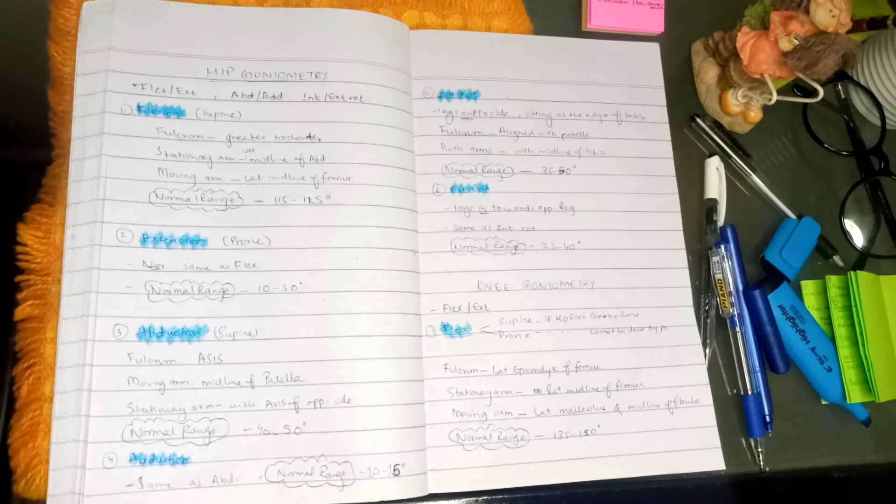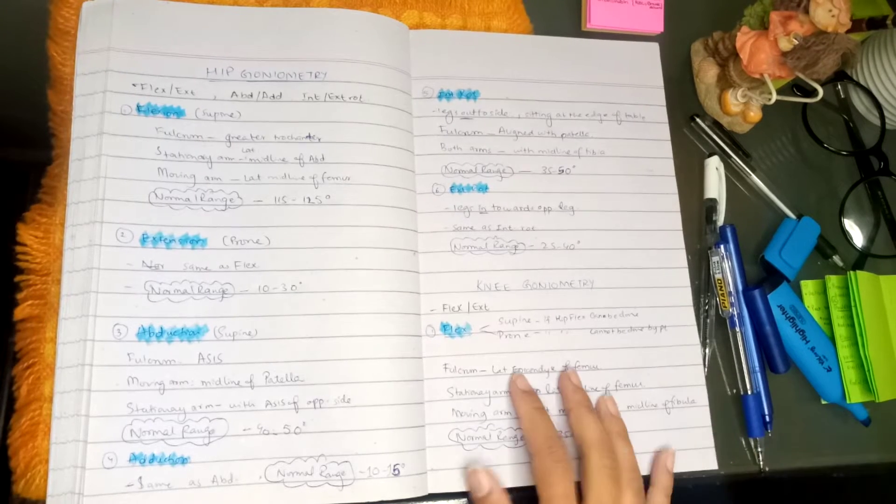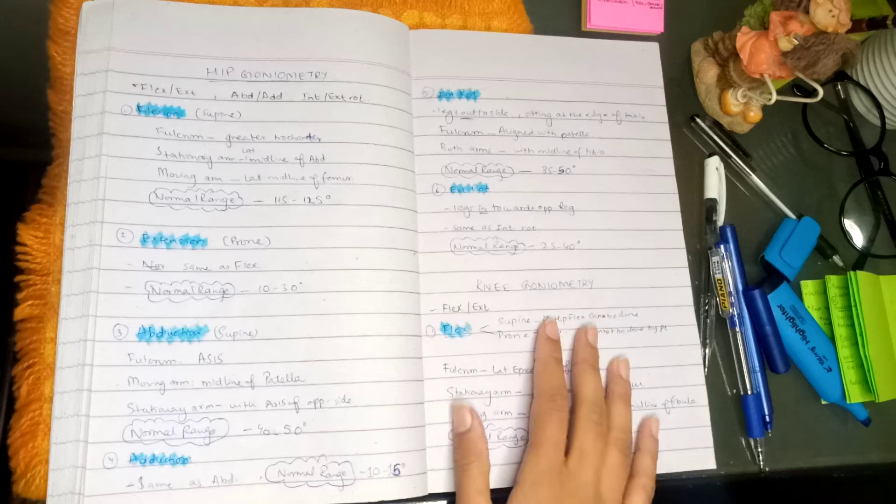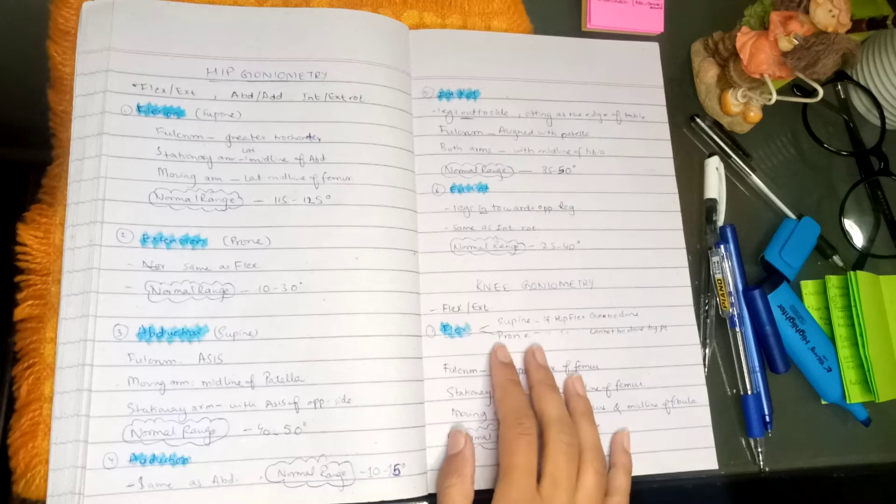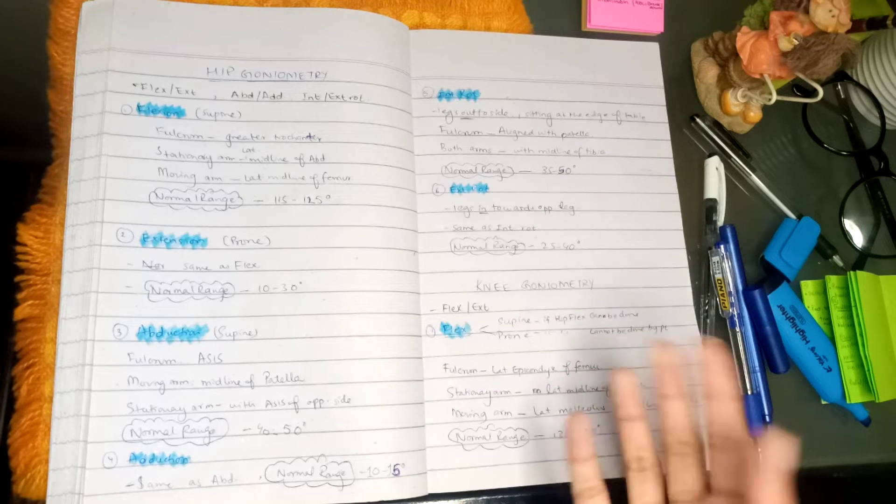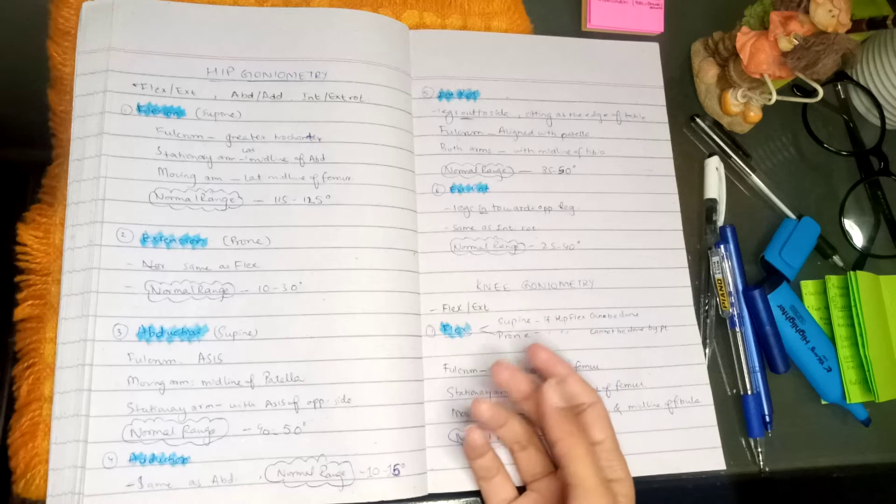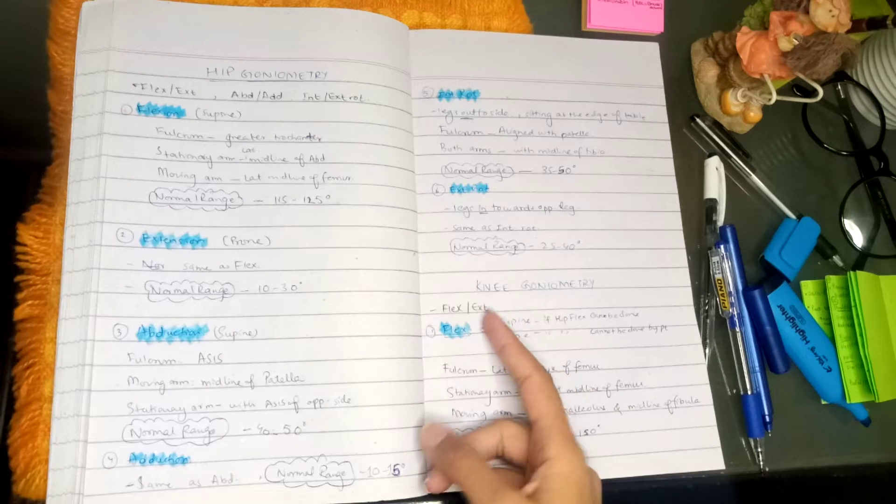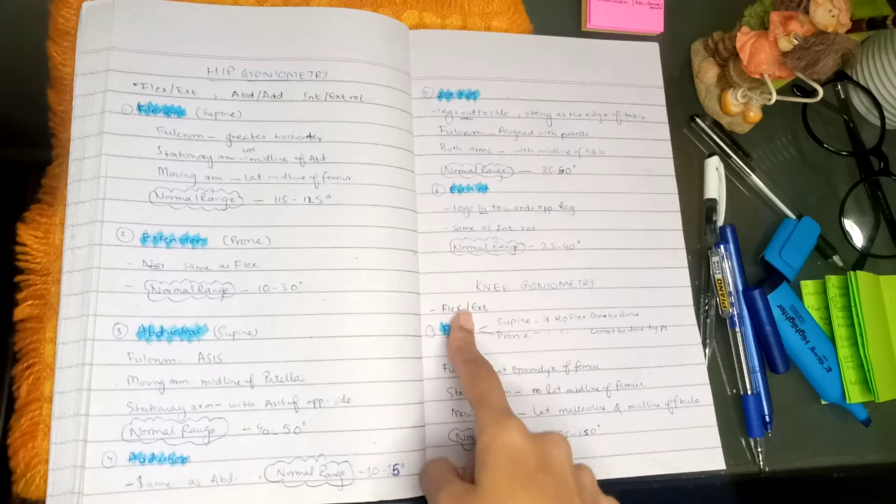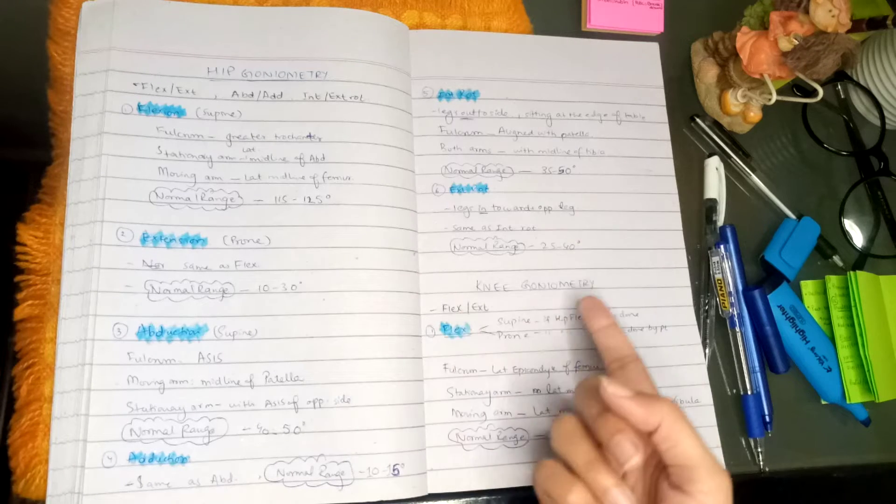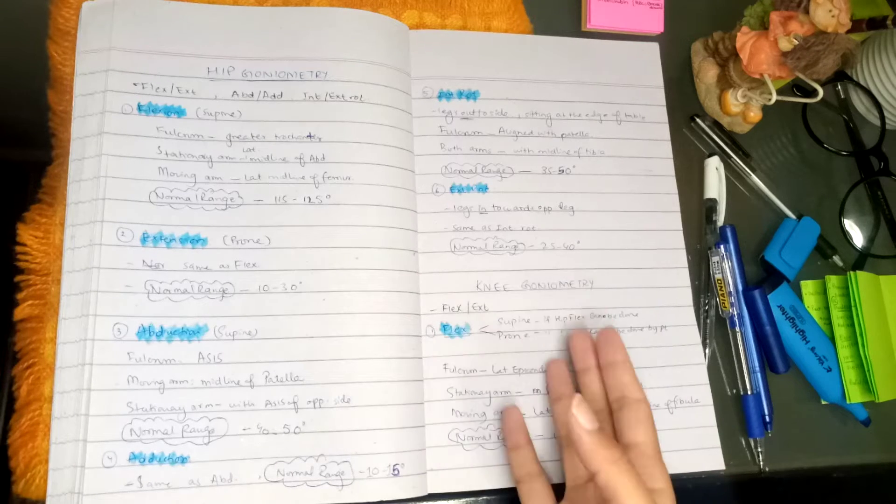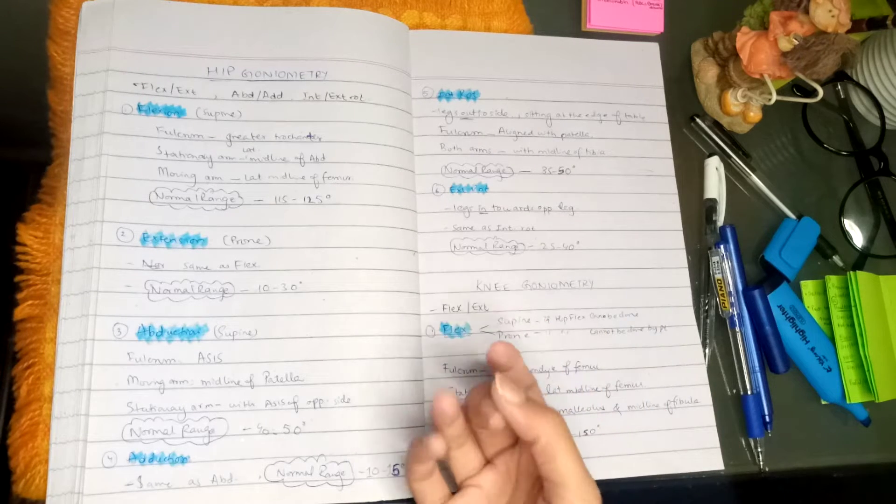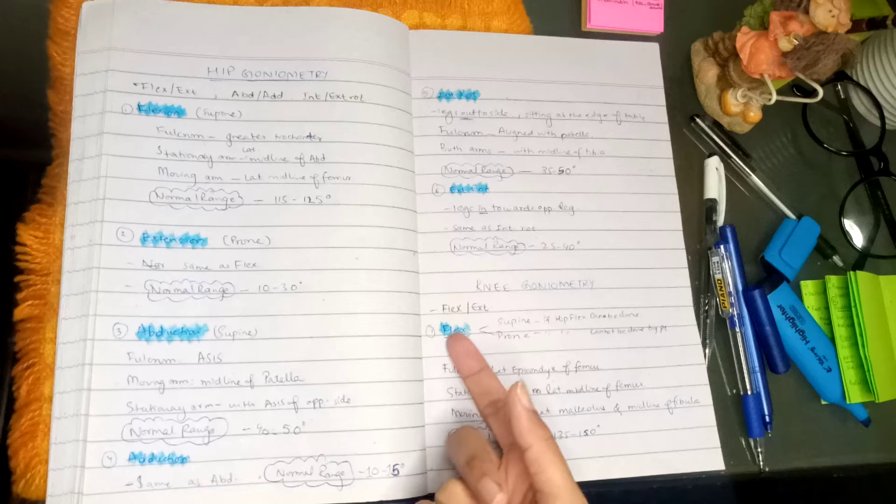Okay guys, welcome back to my channel. In this video I'll be discussing knee goniometry. As we know, we can only have flexion and extension, so we will measure it. First, we will see how to do flexion.